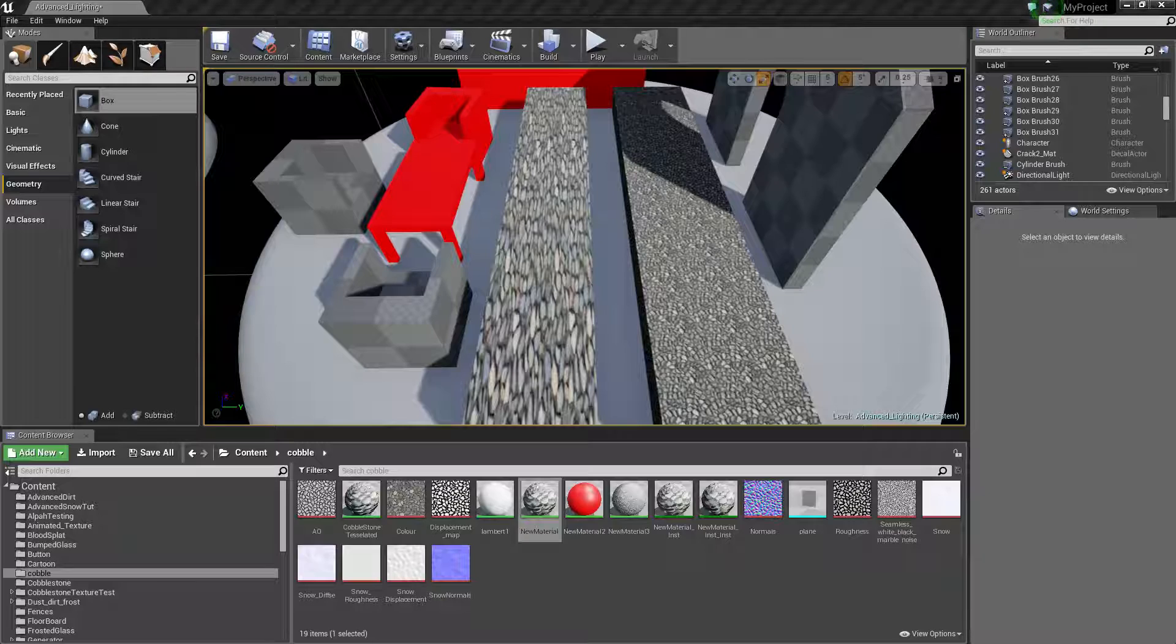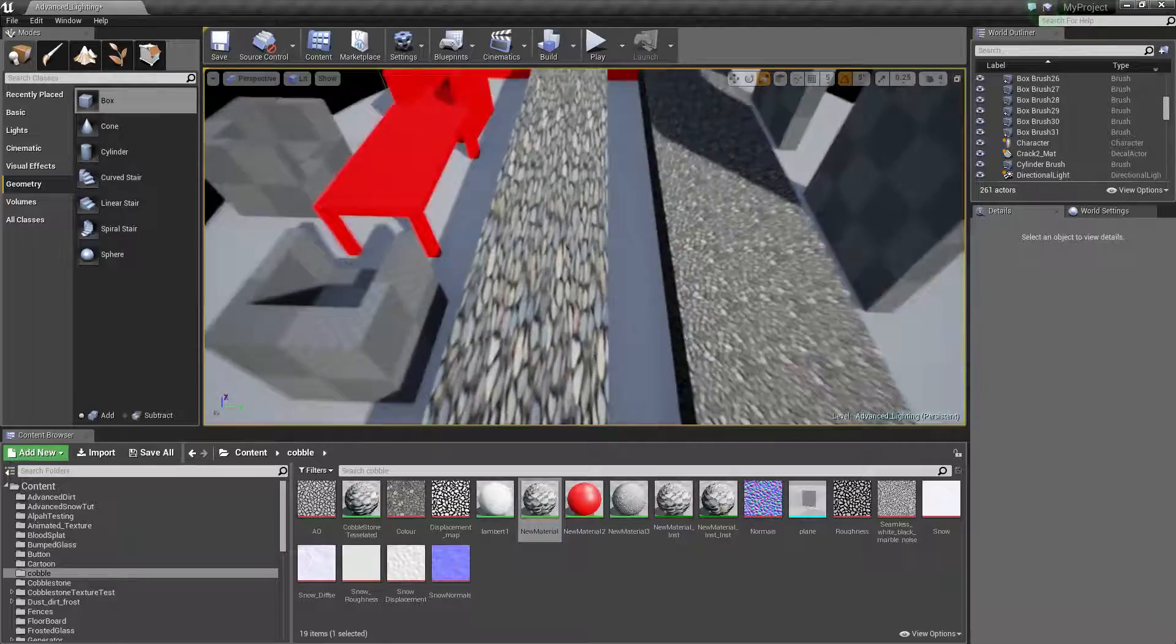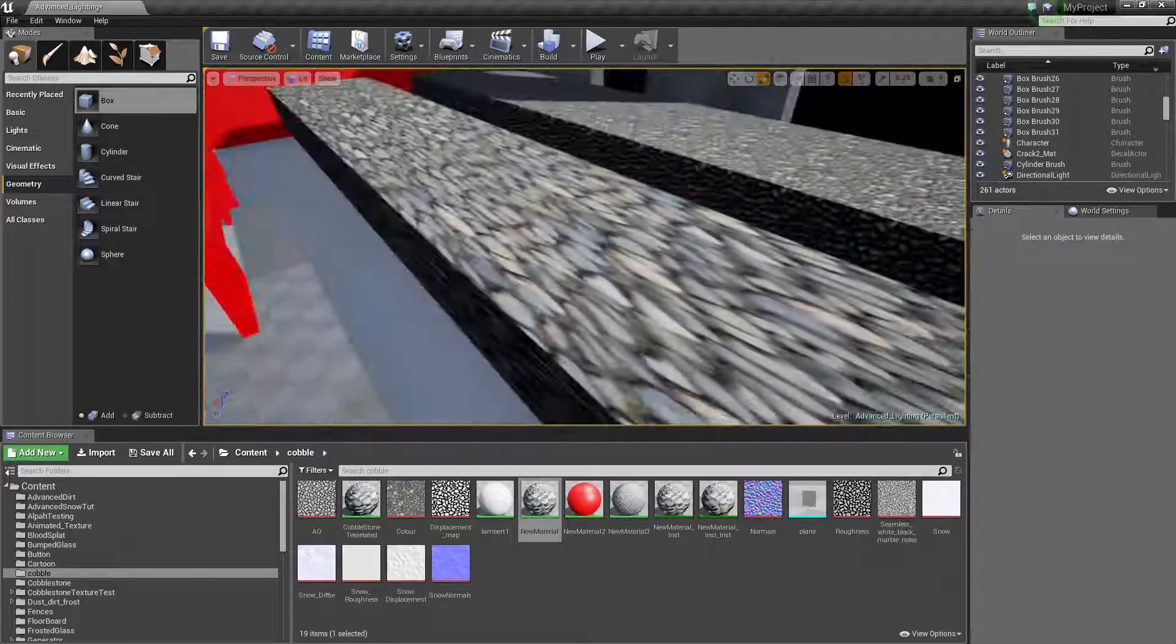So if you've used your BSP before, you can see when you start stretching it out, you probably will have your UV stretching.